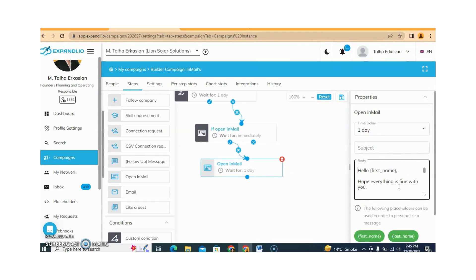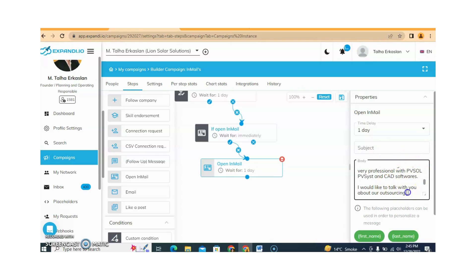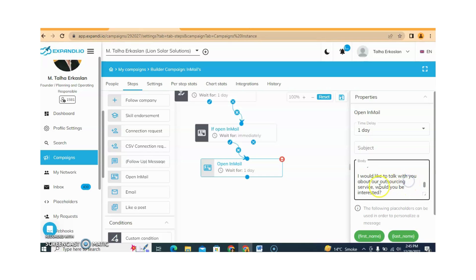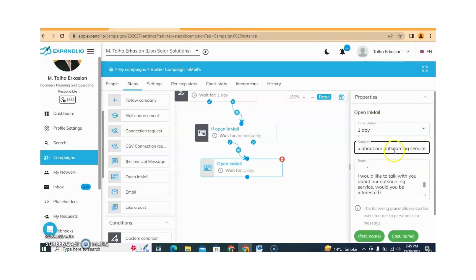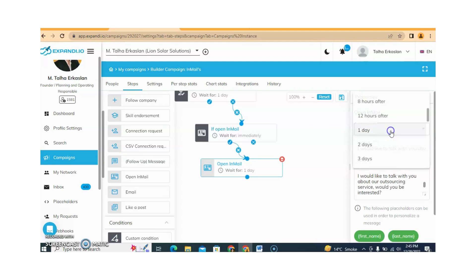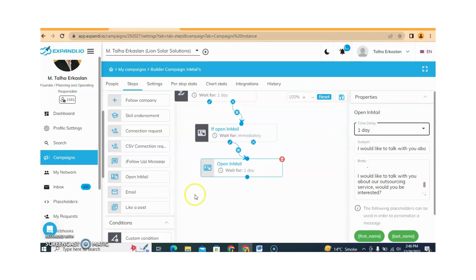You can change the InMail according to your requirement, and you also need to write the subject of the InMail. For example, I am writing: 'I would like to talk with you about your outsourcing services.' You can also add more according to your requirement and select the timing — days or hours. I am selecting one day, and after this you can add more actions.